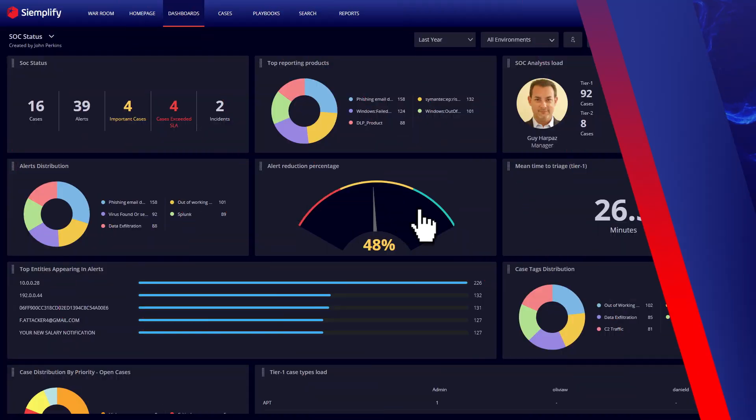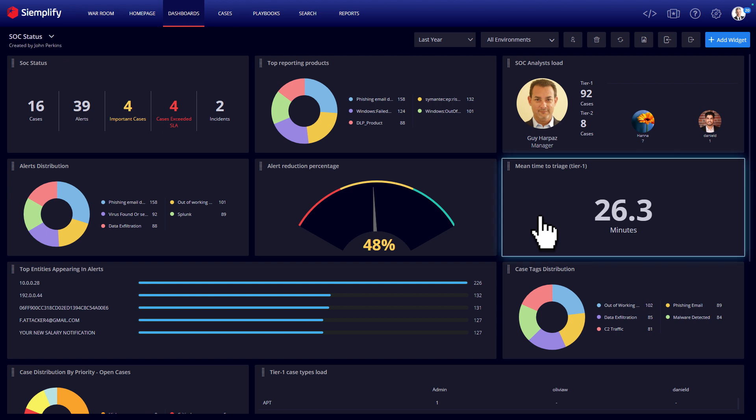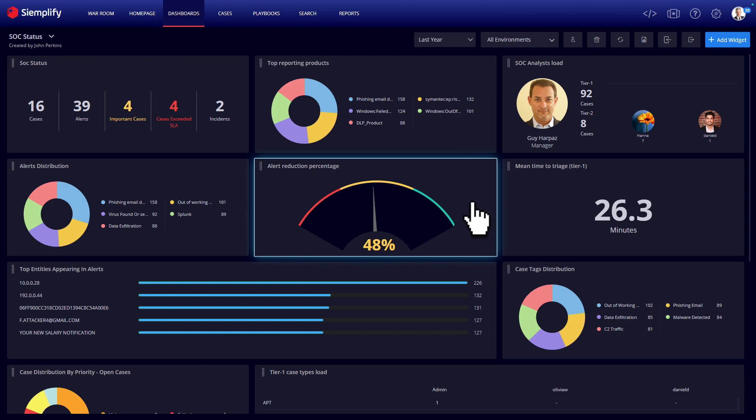From the manager's perspective, Siemplify also provides a built-in BI tool to measure KPIs and ROI, and translate the SOC activity into business numbers. Reports can be fully automated and sent to stakeholders and managers periodically.